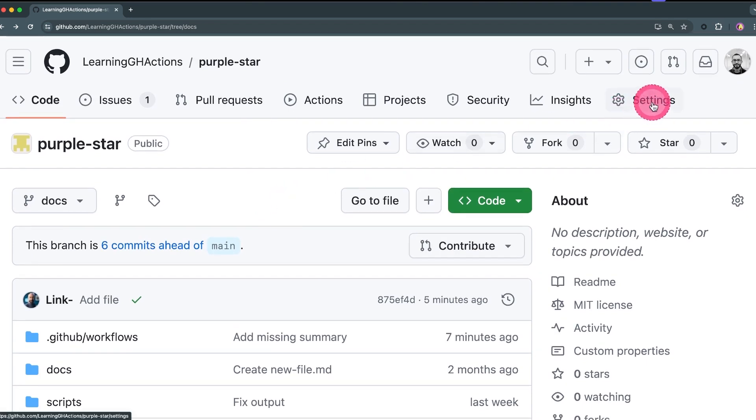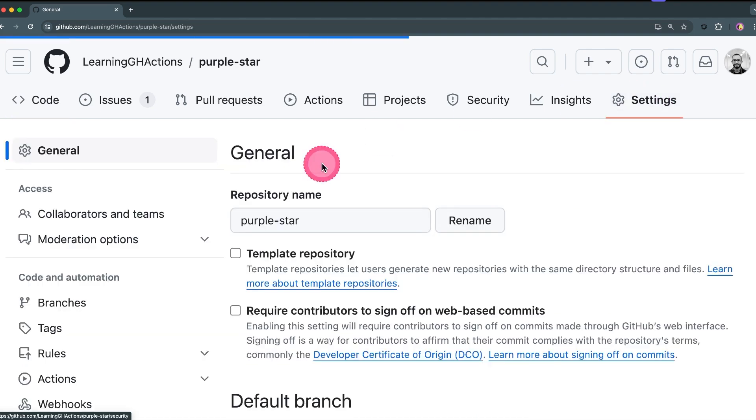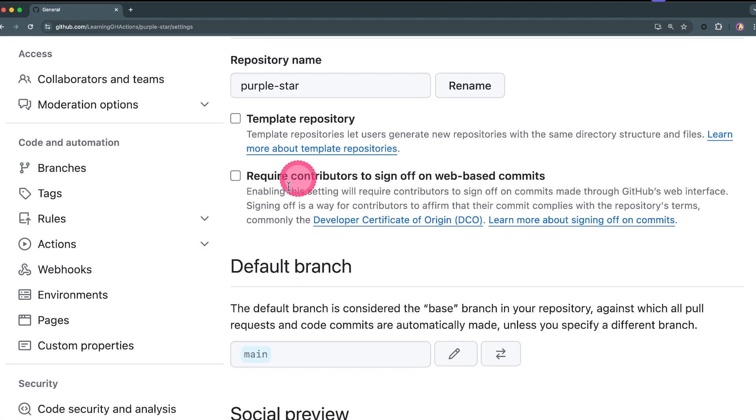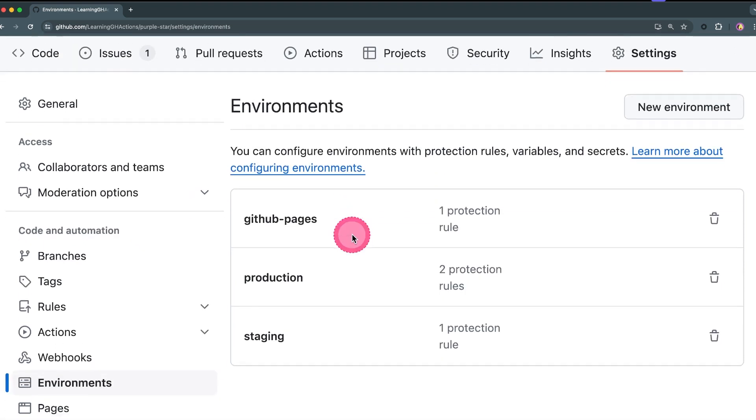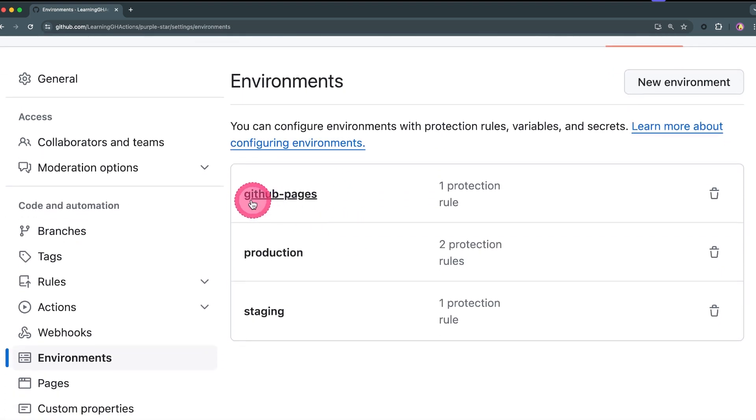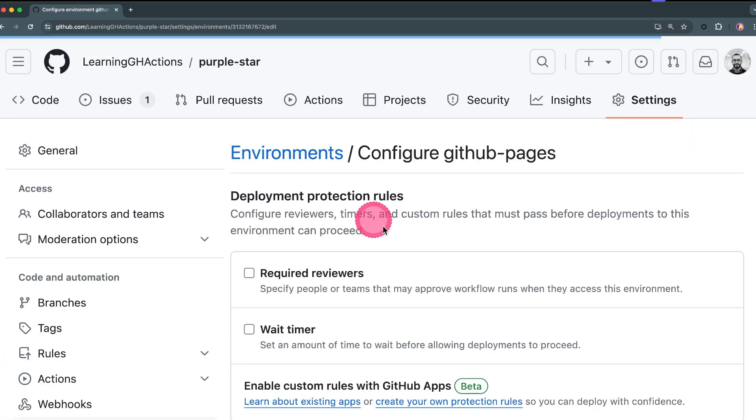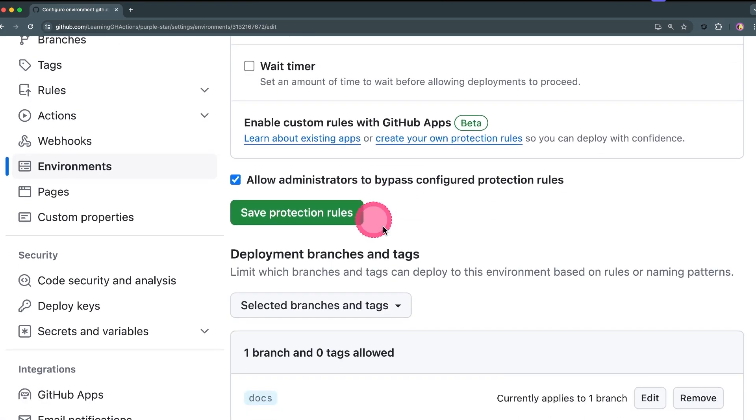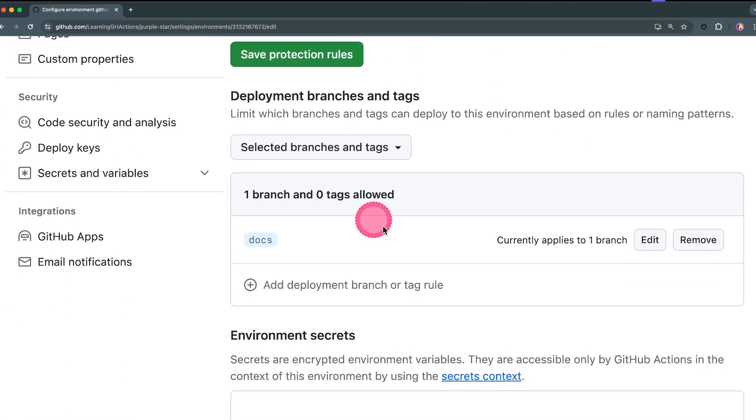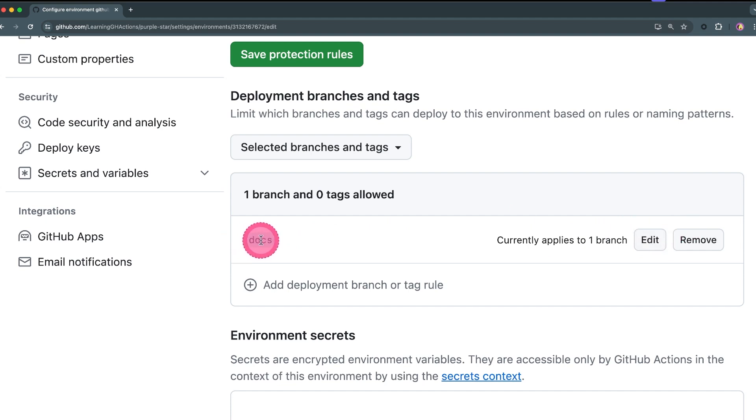So let's go to the settings page. By default when you enable GitHub Pages, a new environment is created for you that's called github-pages and that environment has protection rules by default. So you need to click on github-pages over here, and then if you're not deploying from the main branch, you need to edit this branch and specify whichever branch you are deploying from.